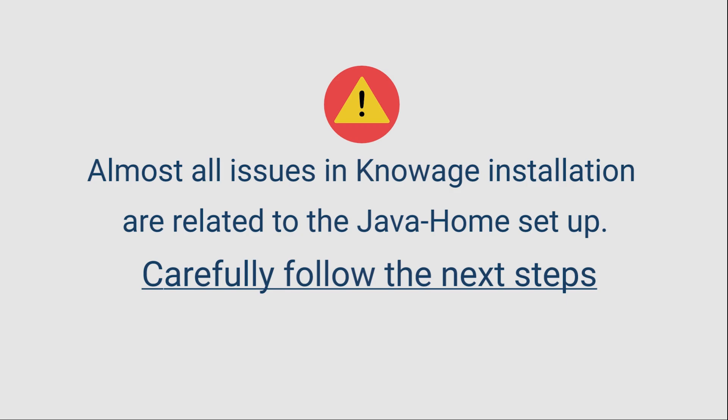Please follow the next step carefully. Most of Knowage installation attempts fail because of an incorrect setting of the environment variables.